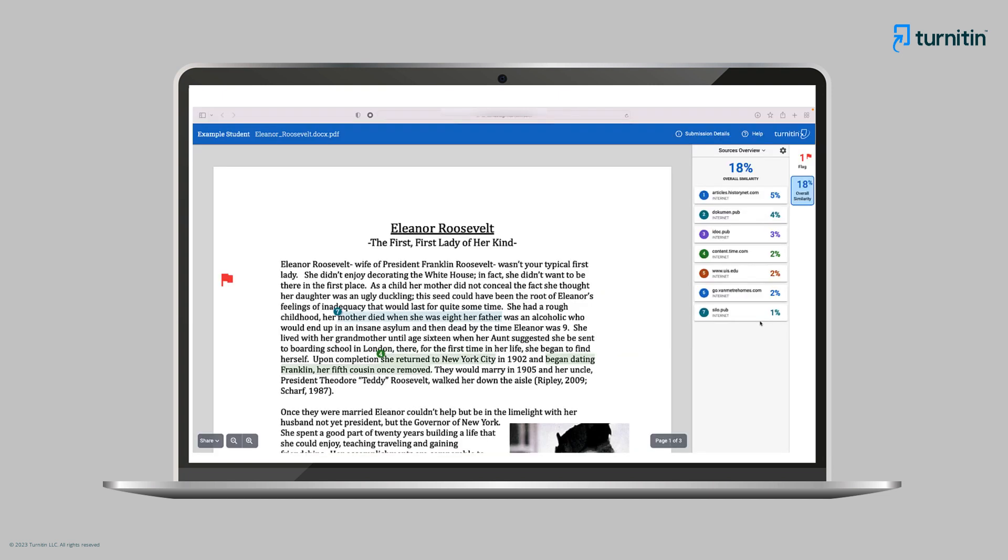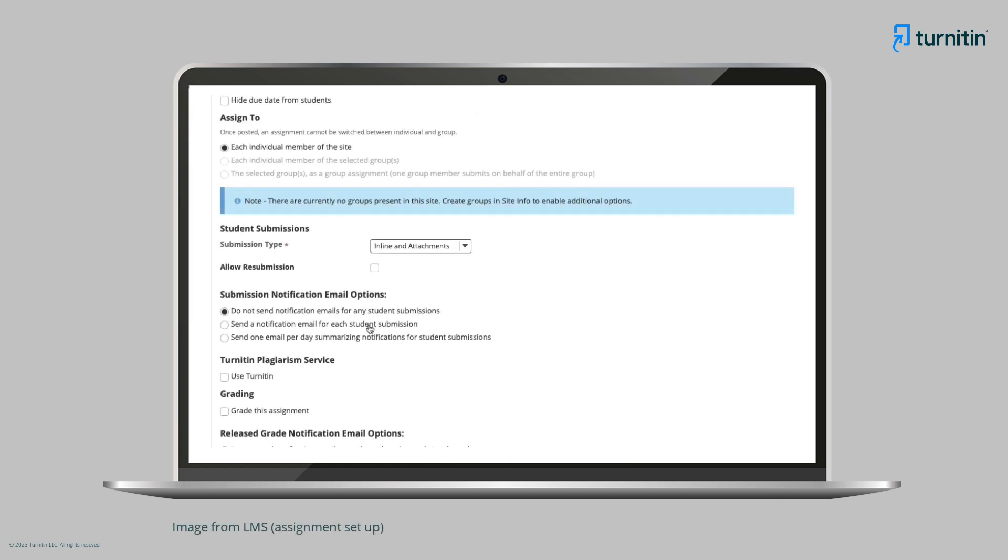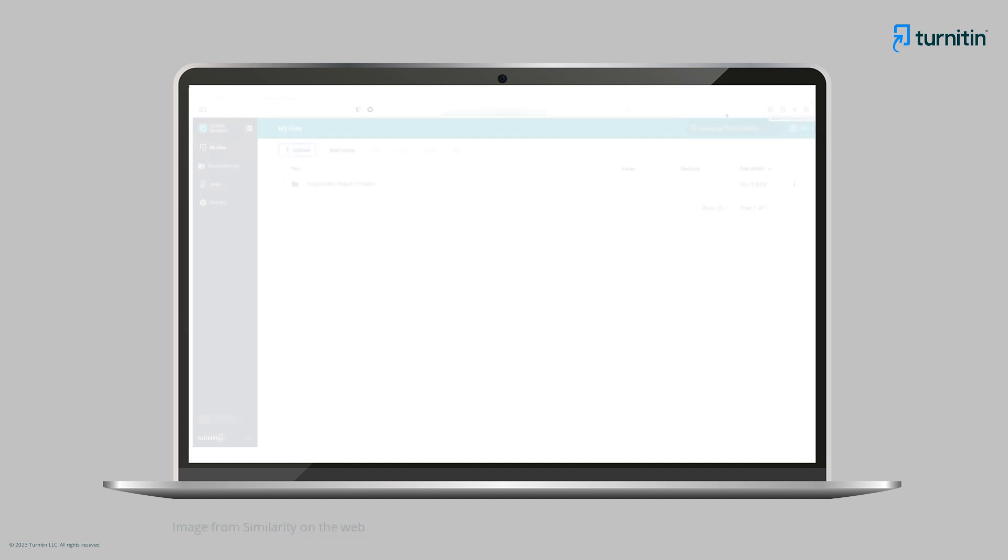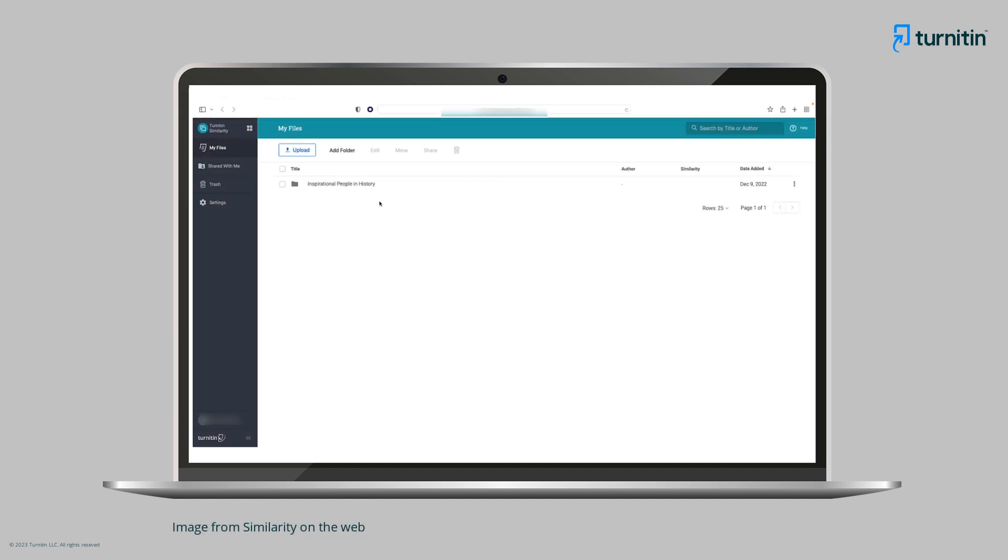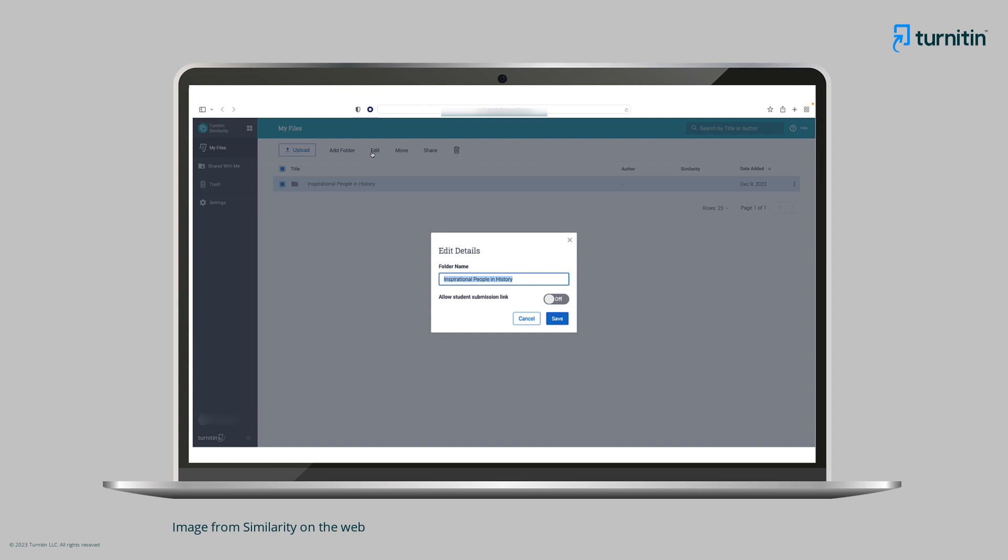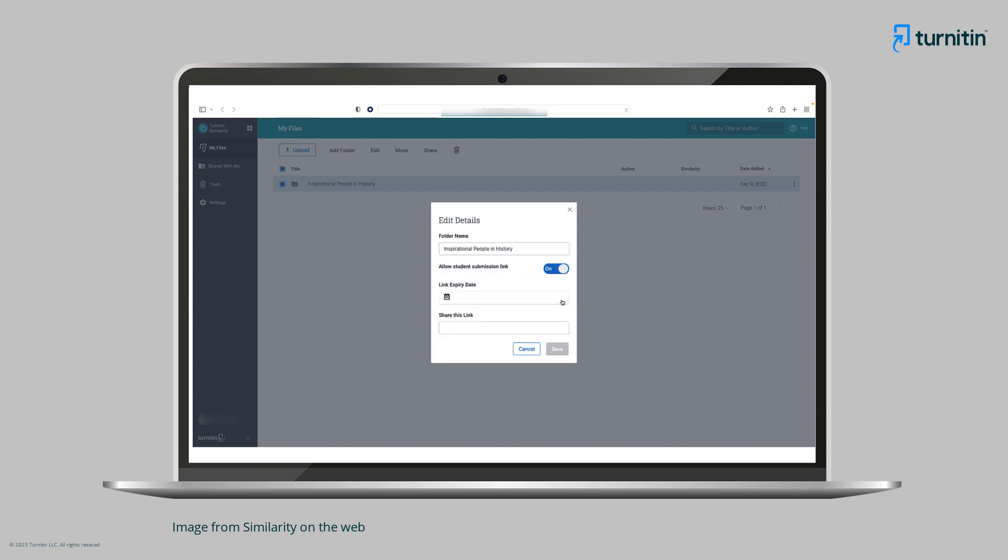Then Ms. Kim investigates how she can use similarity to receive and manage student submissions. She learns that she can set up an assignment in her LMS with similarity enabled, meaning she can ask students to submit their documents directly. For institutions that access similarity using an institutional URL, direct submissions can be enabled within assignment folders, meaning students can also submit their assignments independently.